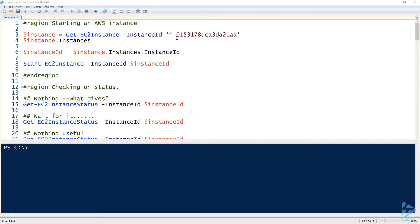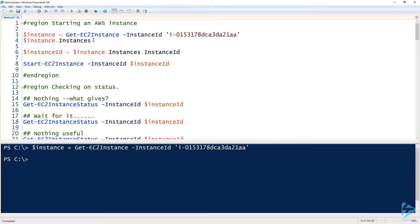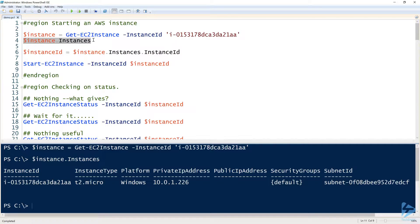Let's look at how to stop and start an AWS instance with PowerShell. The first thing I'm going to do is use the Get-EC2Instance command. You can see here I already have an instance I would like to manipulate. I'll run Get-EC2Instance and put the instance object inside that instance variable. The instances property has the instance ID, instance type, and a lot of other information about that particular instance.